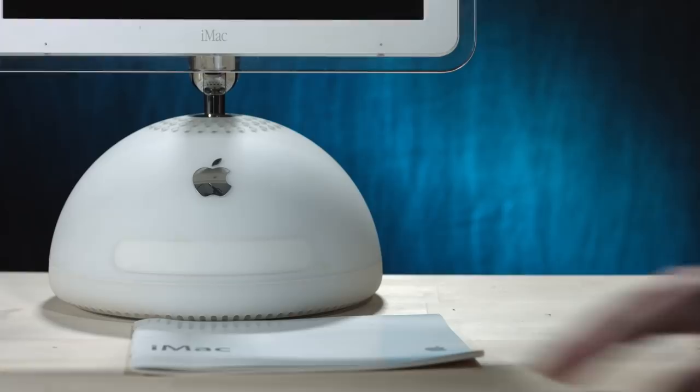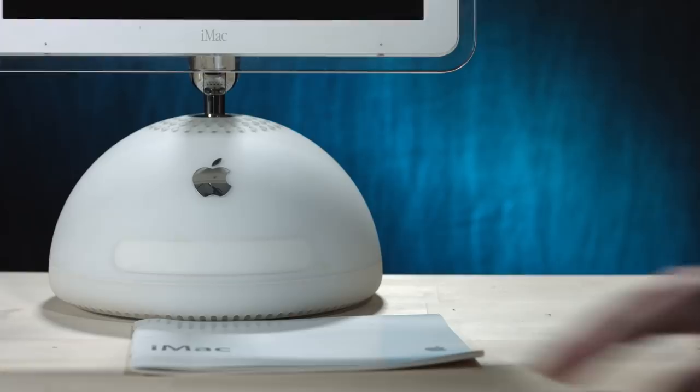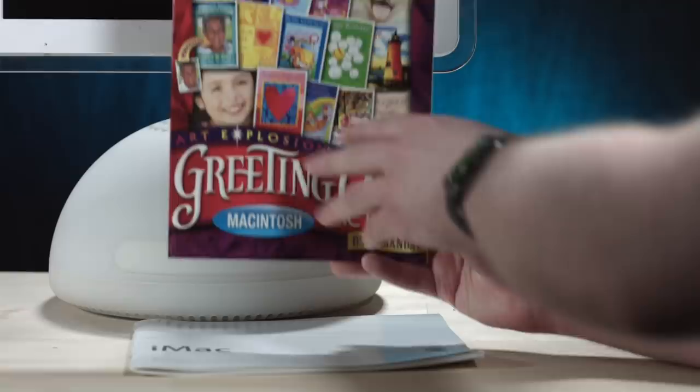Greeting card factory for Macintosh. That dog is pretty cute. Yeah, I don't know what this is at all. User guide. I don't know if this was like a piece of software Apple included back in the day, or if this was something the owner just happened to have, but okay. There's more.